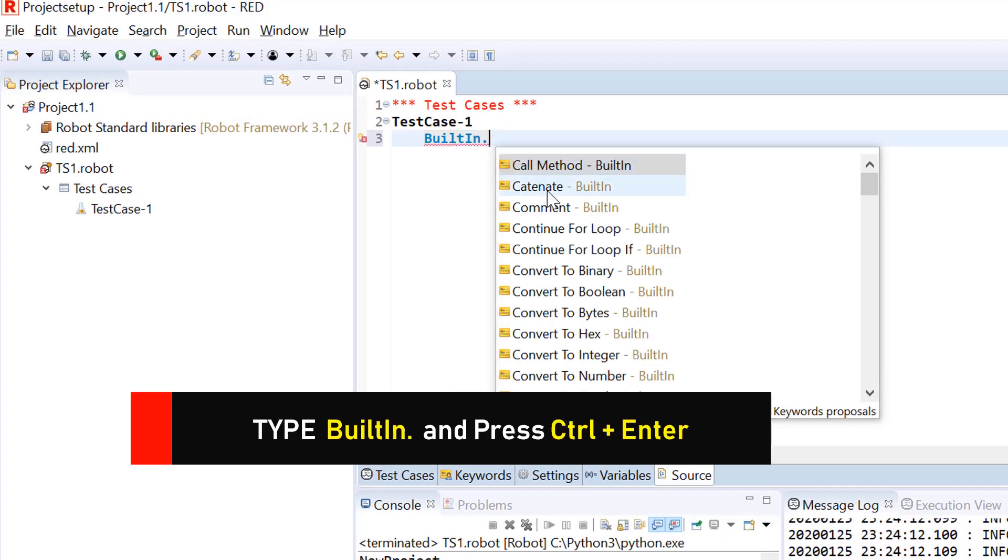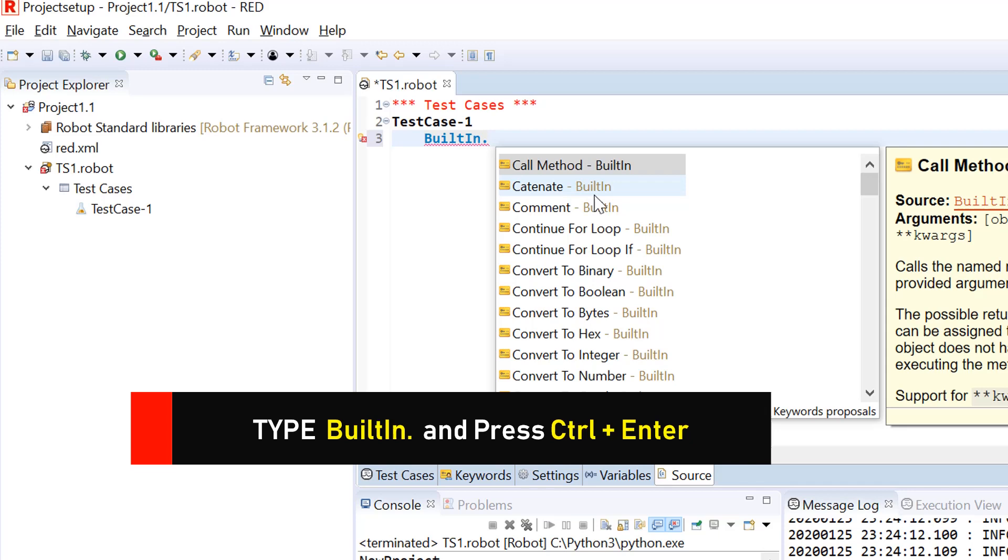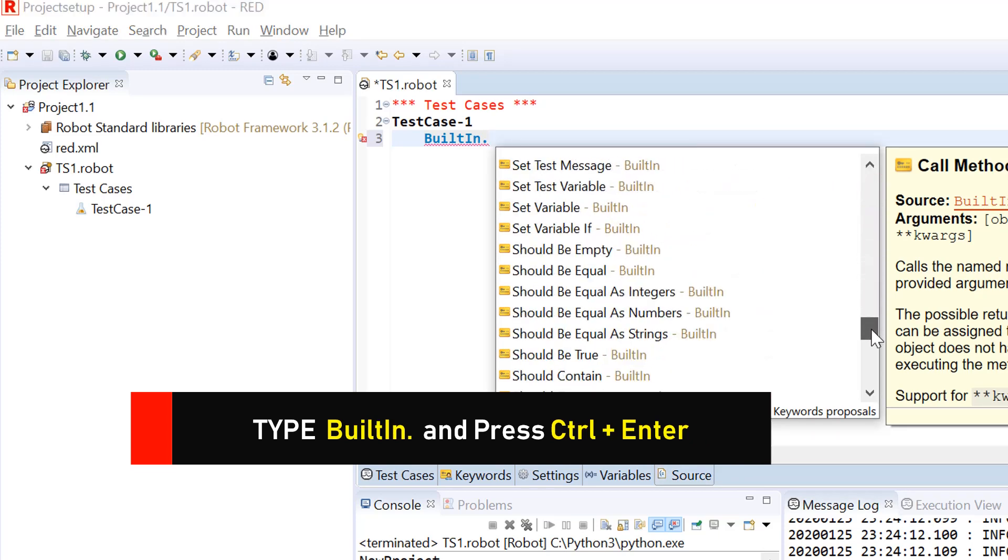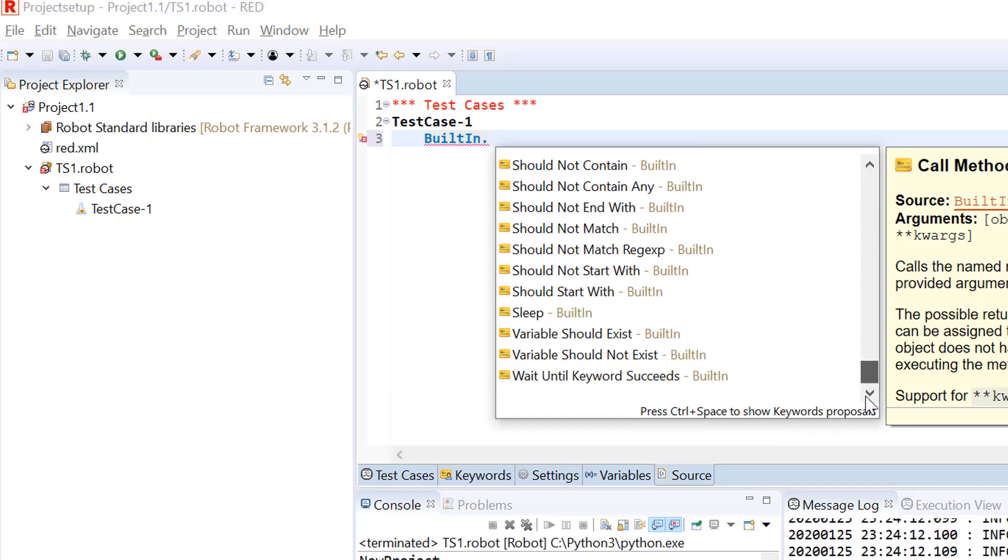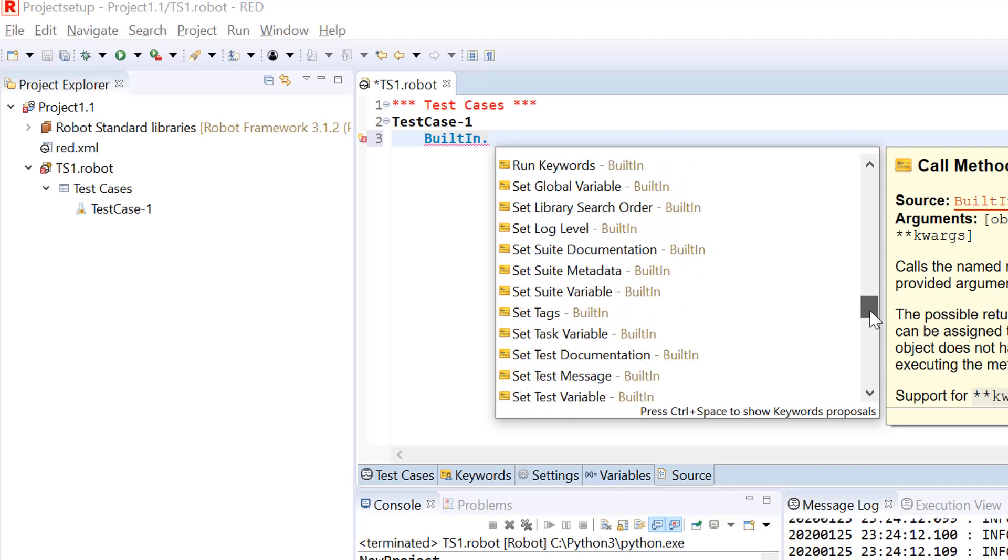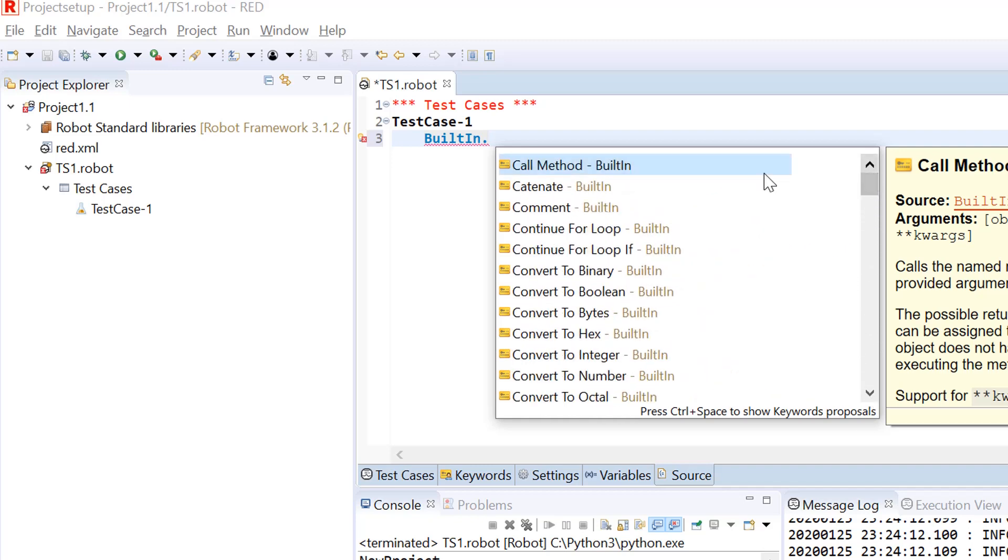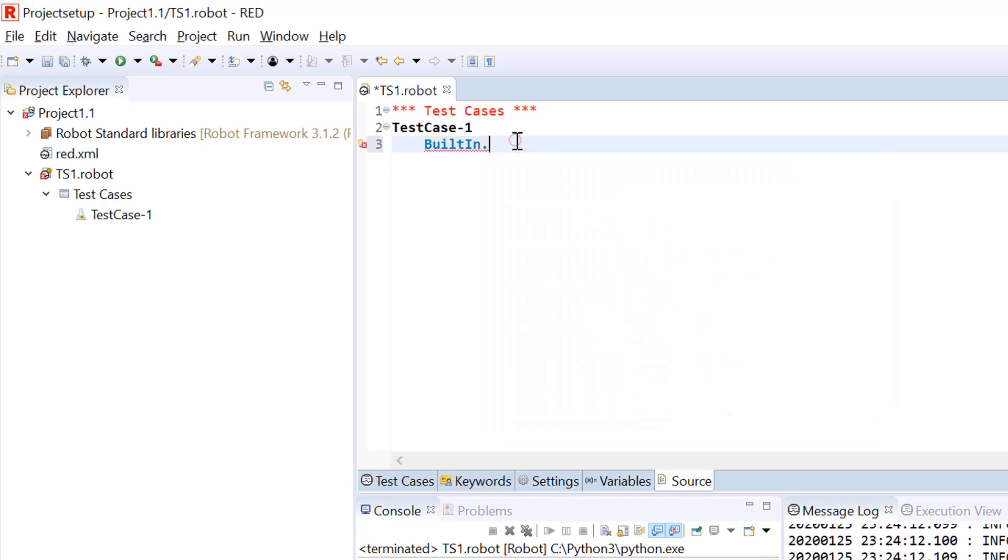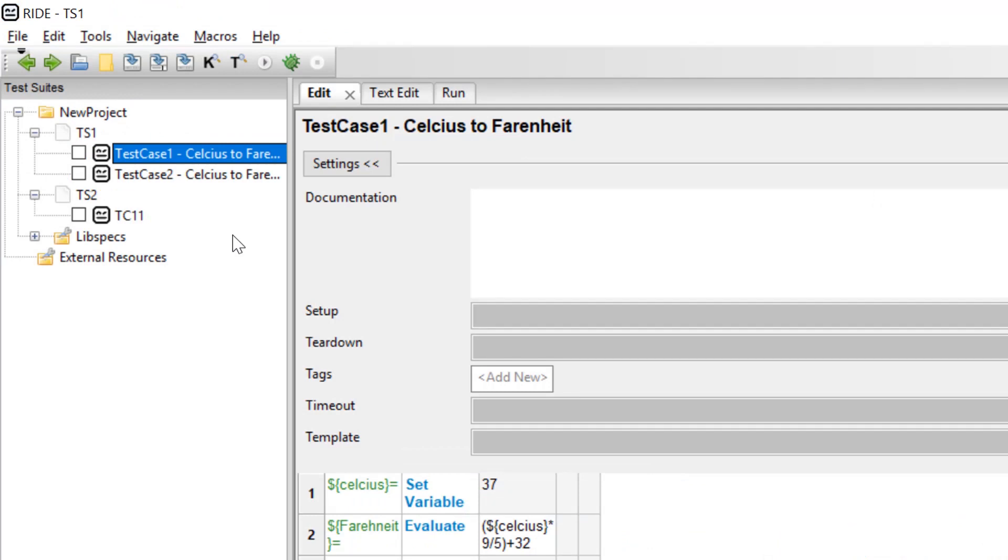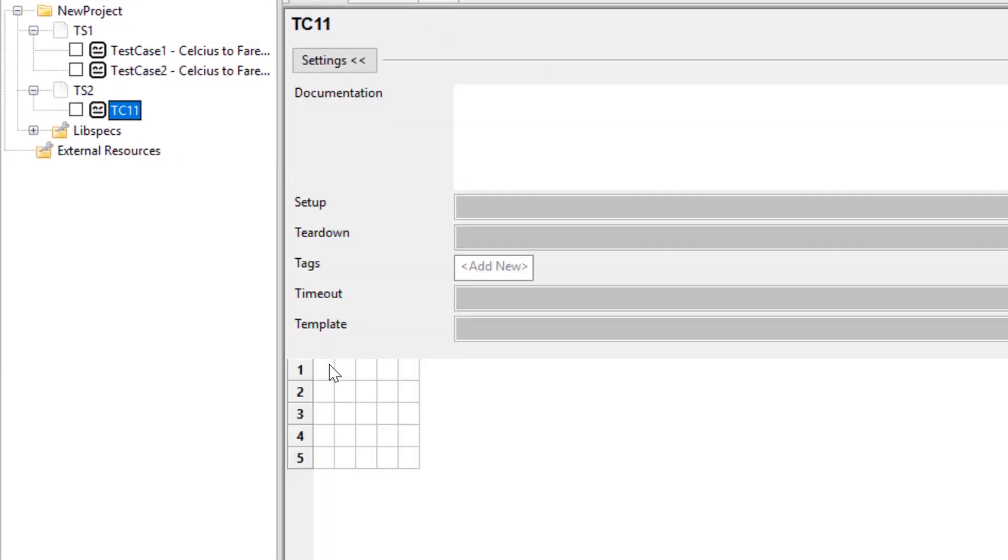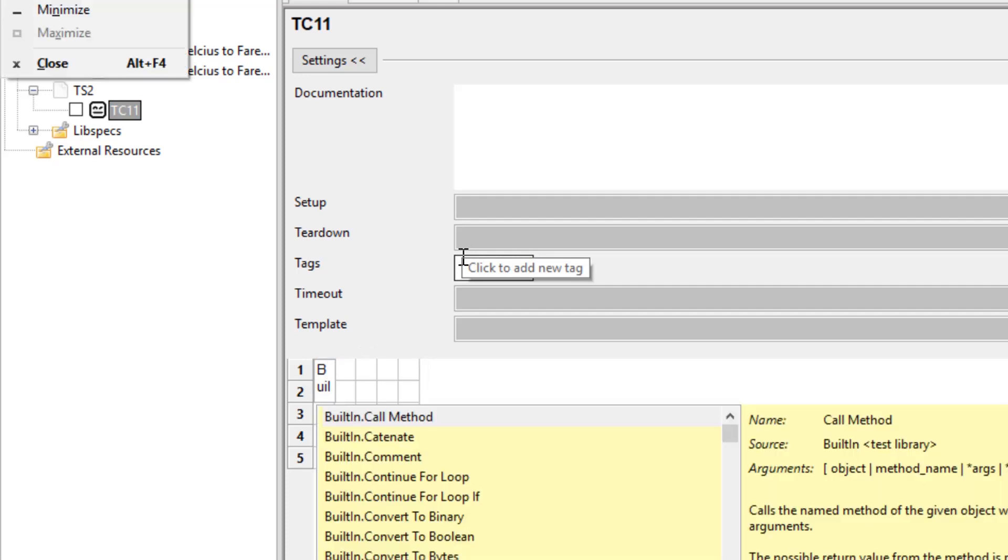If you are using Red editor, just type built-in dot, and then you will see the list of functions that this library has. If you are using Write editor, use built-in dot and then hit control space, you will see the list of functions.